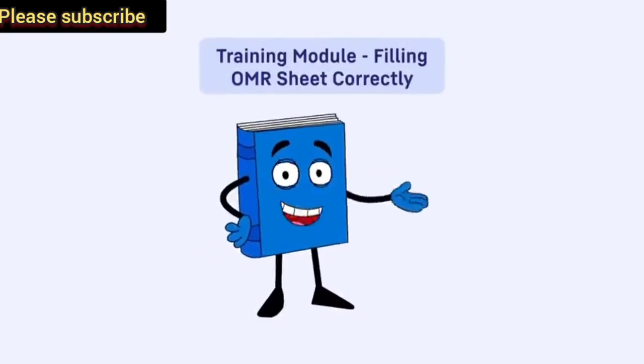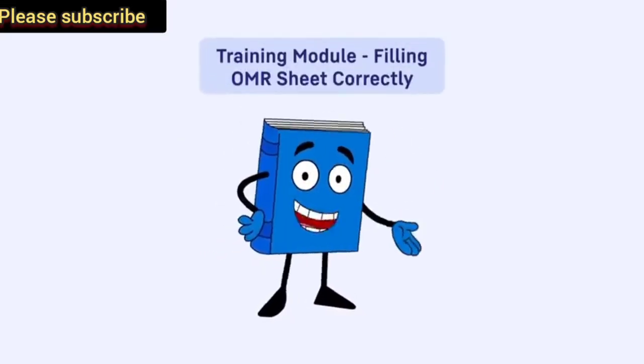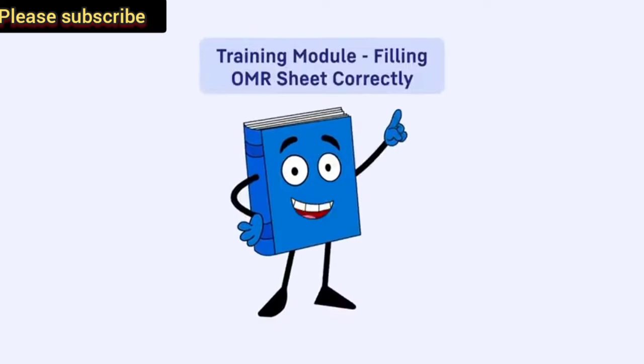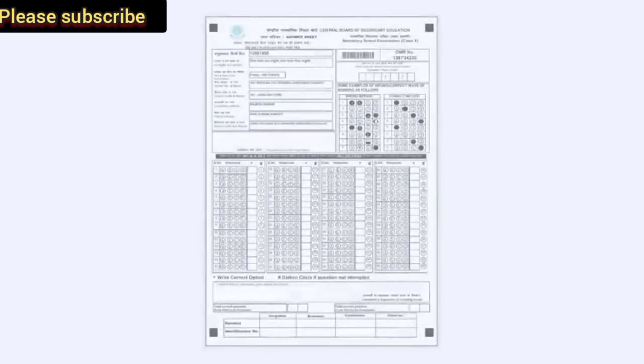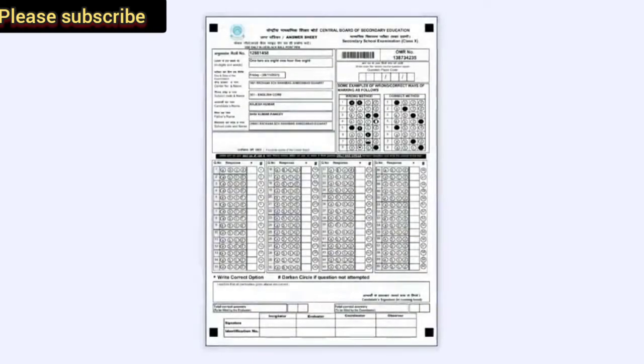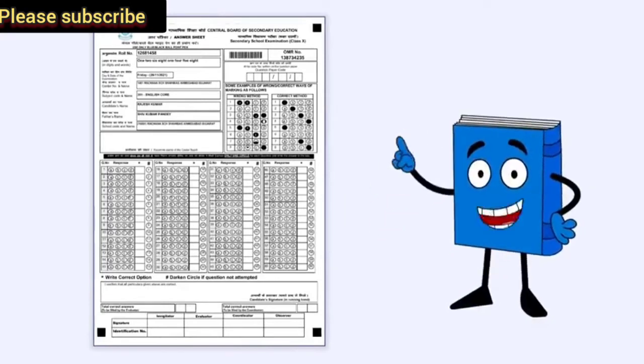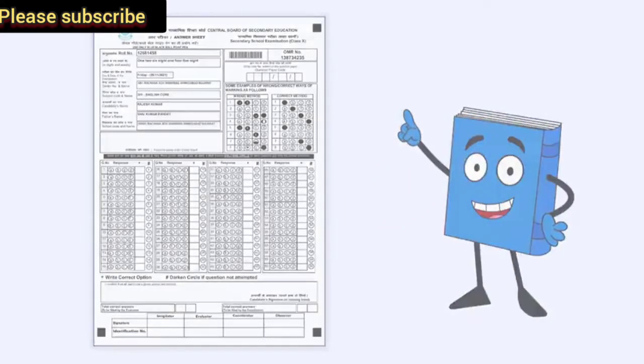Hello students. Welcome to the training module on how to fill OMR sheets correctly. As you will be filling OMR sheets for the first time, you need to have complete knowledge about filling the OMR sheets. So watch this video very carefully as it explains the entire process in detail.